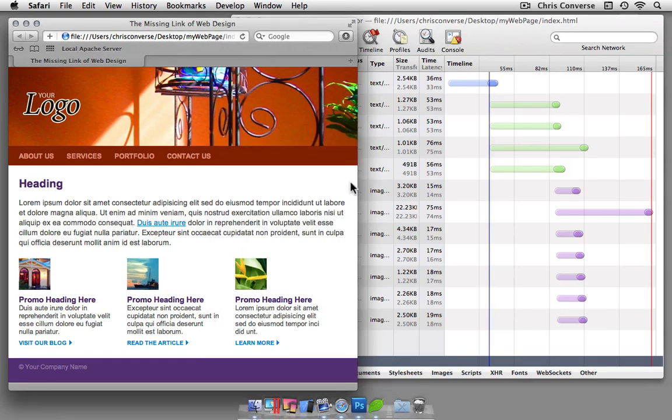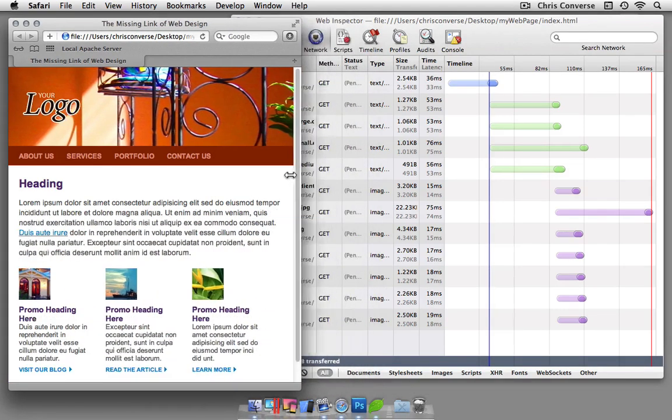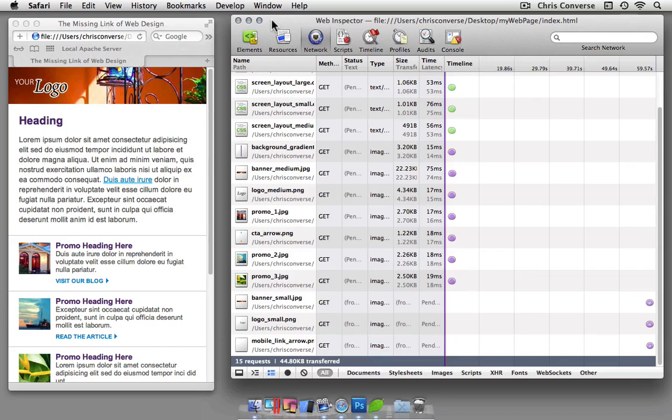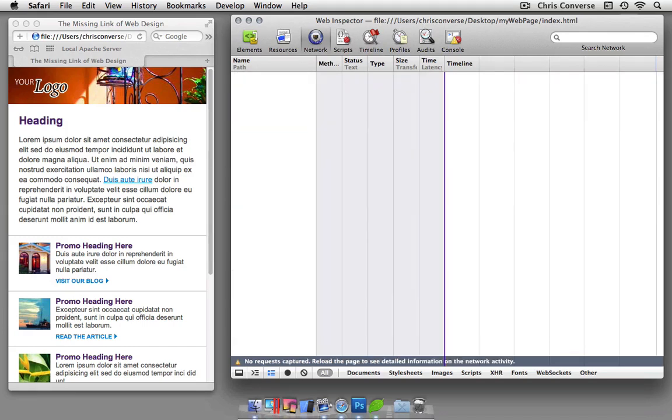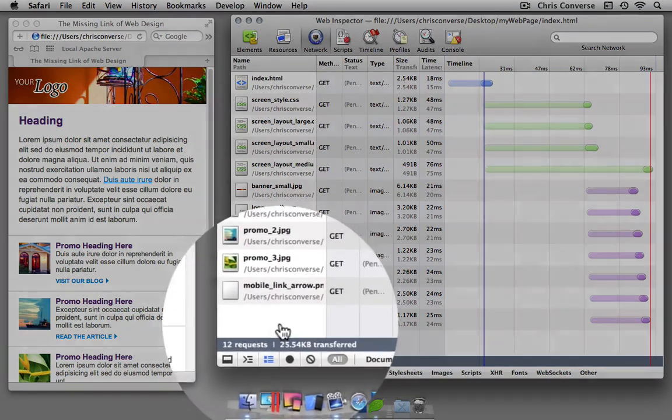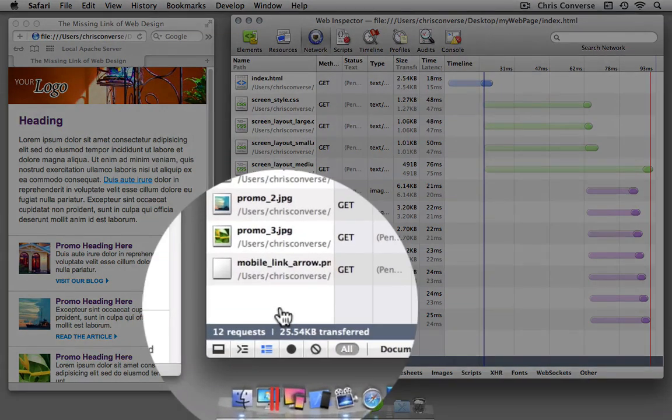And then finally, let's come back to the browser. Let's bring this down to the smallest screen size. Back to our inspection tool, I'll hit reload. Still 12 file requests, but now notice that we only have 25.5 kilobytes of data.